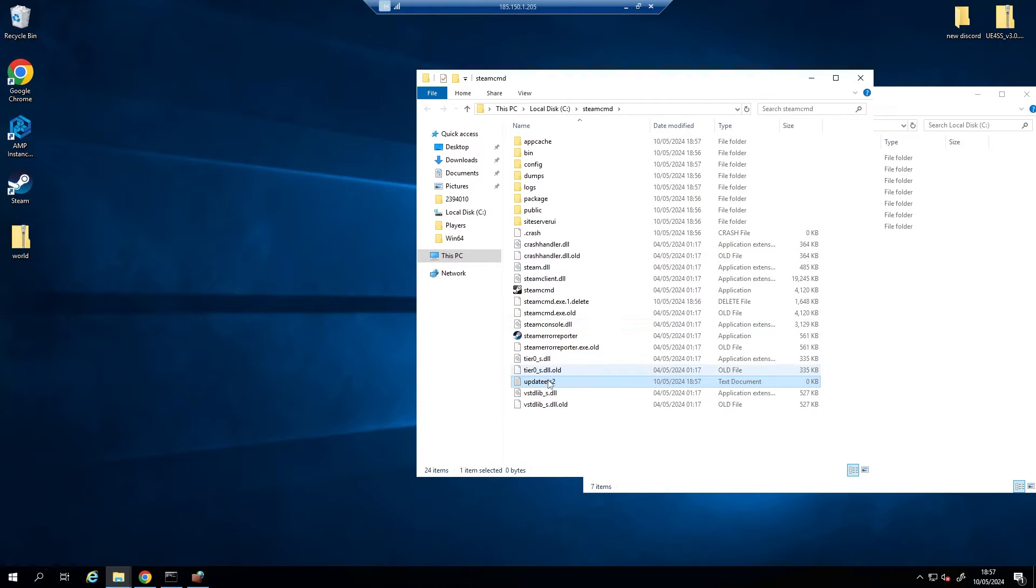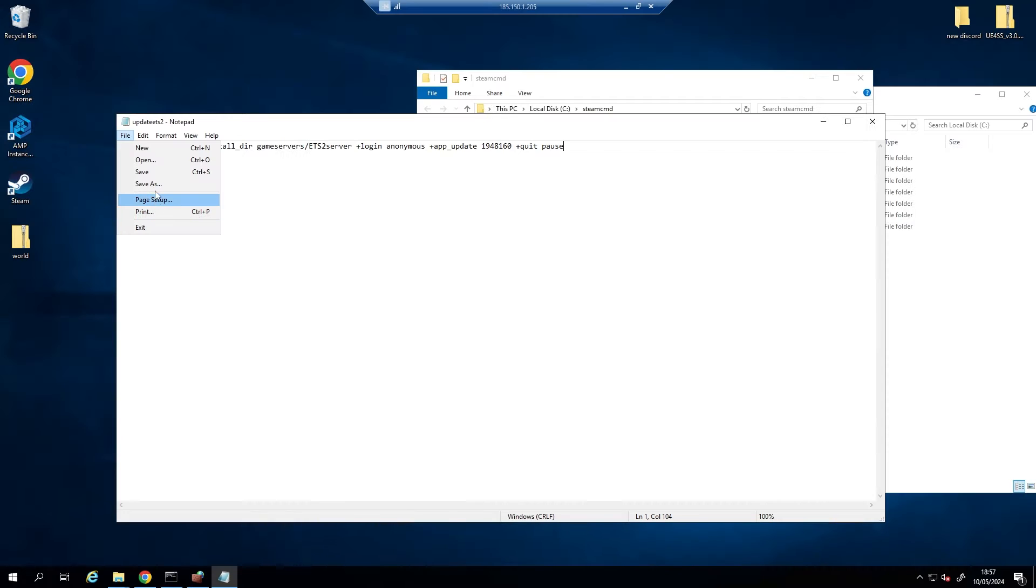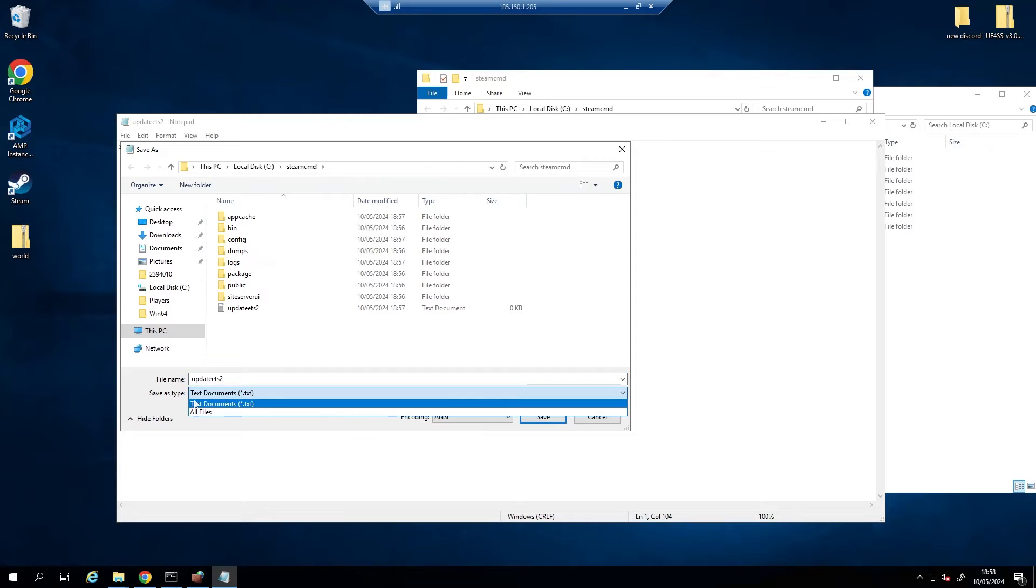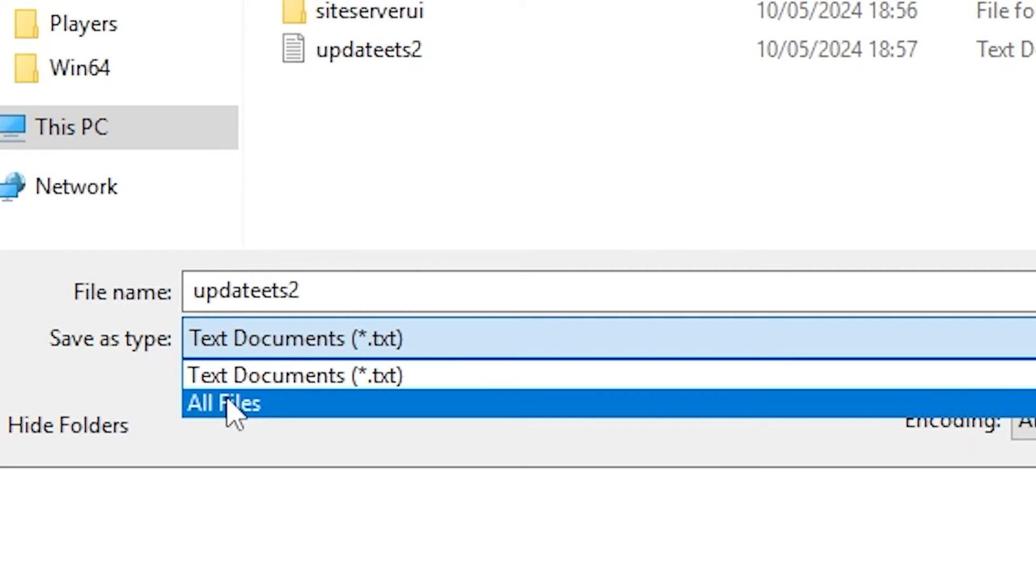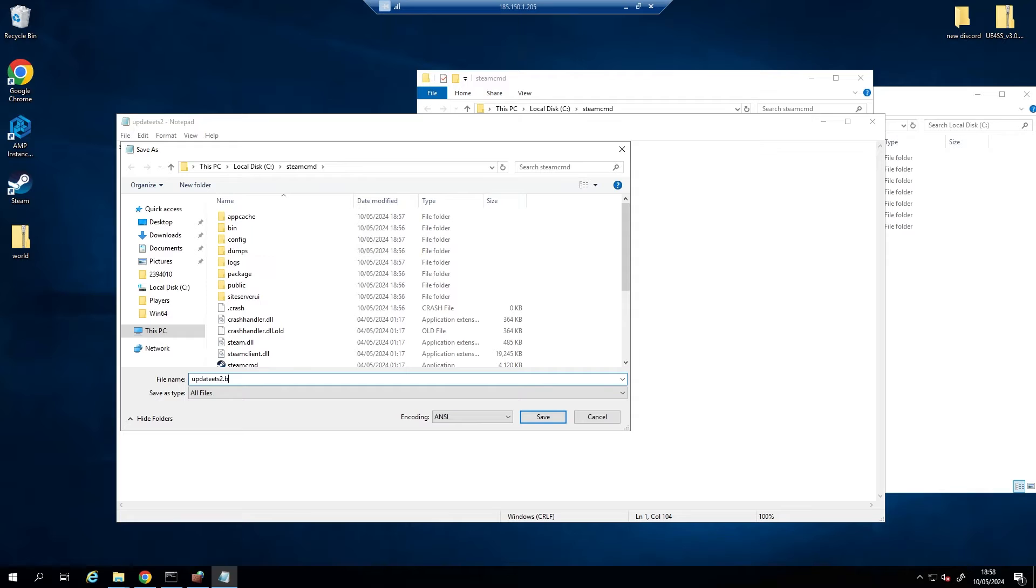And then we're going to type this out. I'll copy and paste it in the description for you. Then we're going to go File, Save As, and now when it says Save As Type, we're going to put All Files. This is because we're going to change this into a .bat file, so .bat on the end like so, and press save.